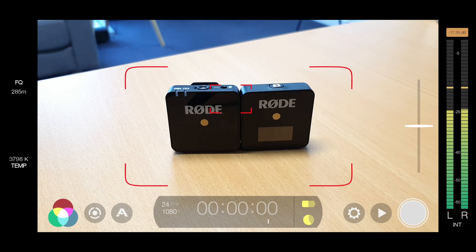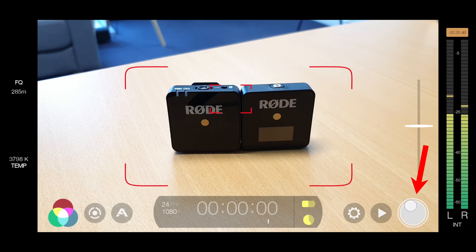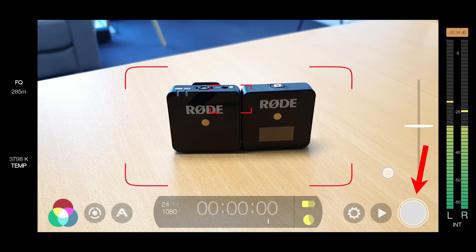So once you've got all your settings ready, all you need to do is press the record button here and record your video masterpiece.